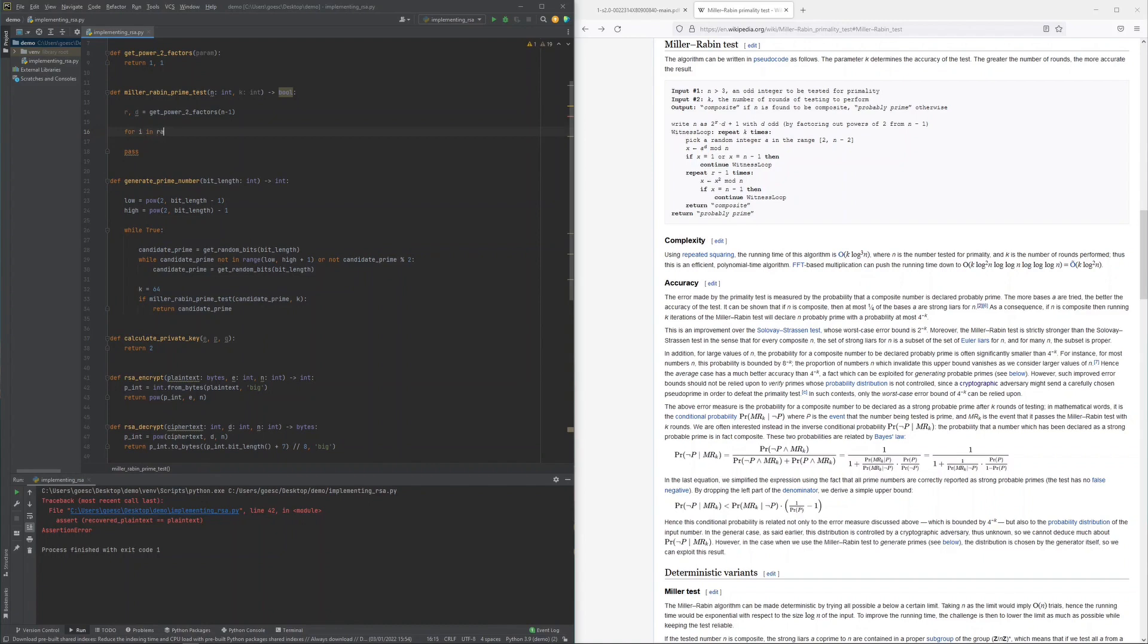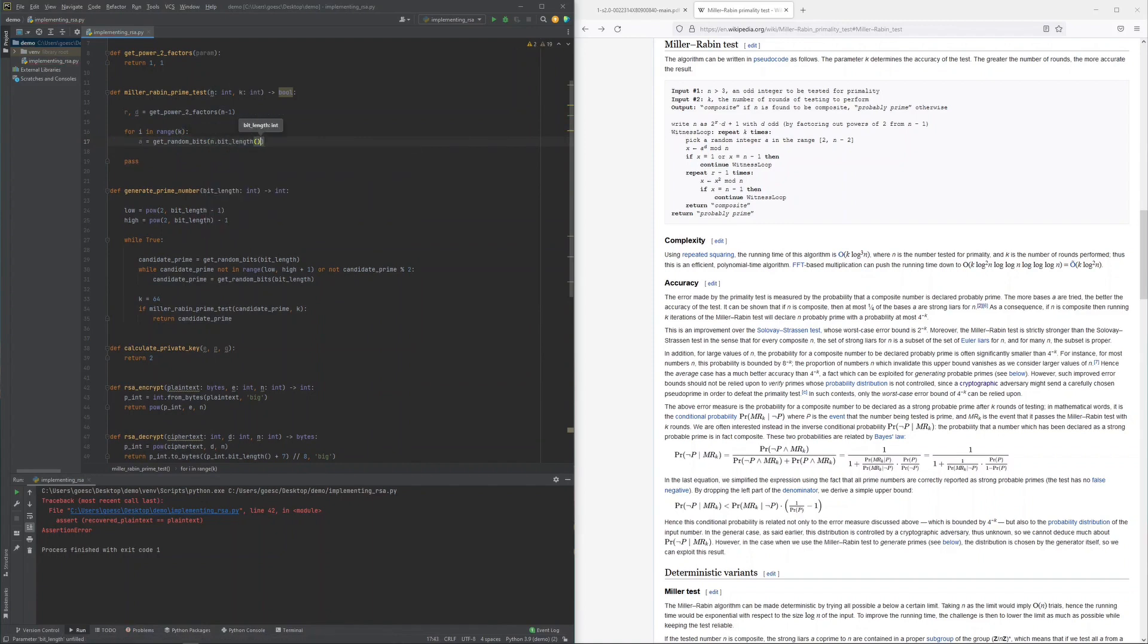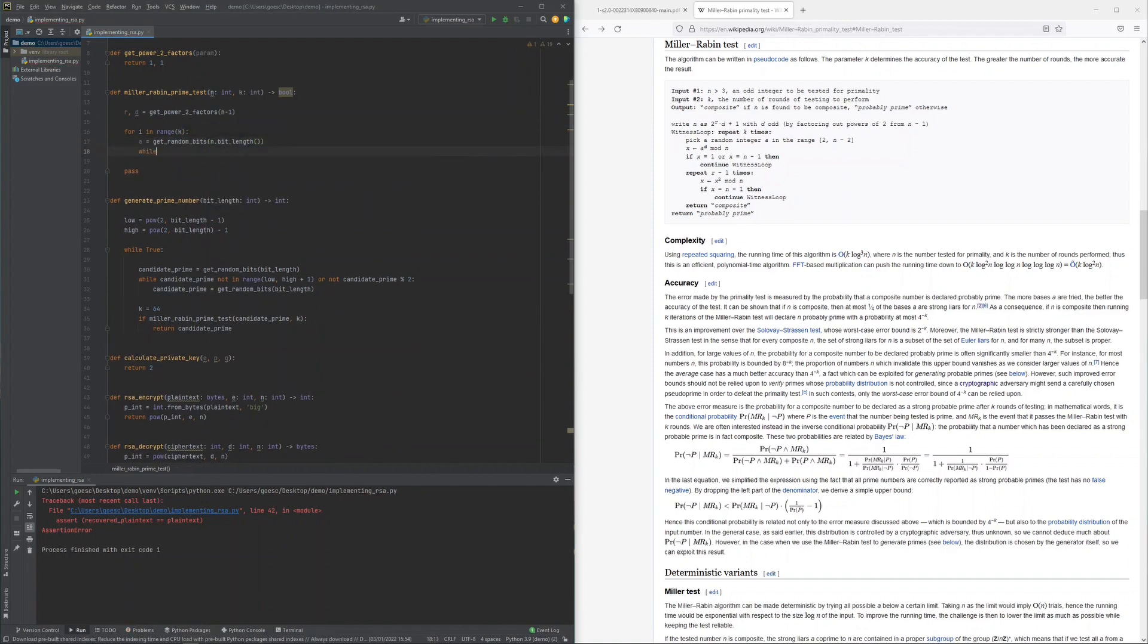Then, the loop of k rounds starts and a random value a is sampled, used to initialize the first point x in the series of the search for a 1 or n minus 1.